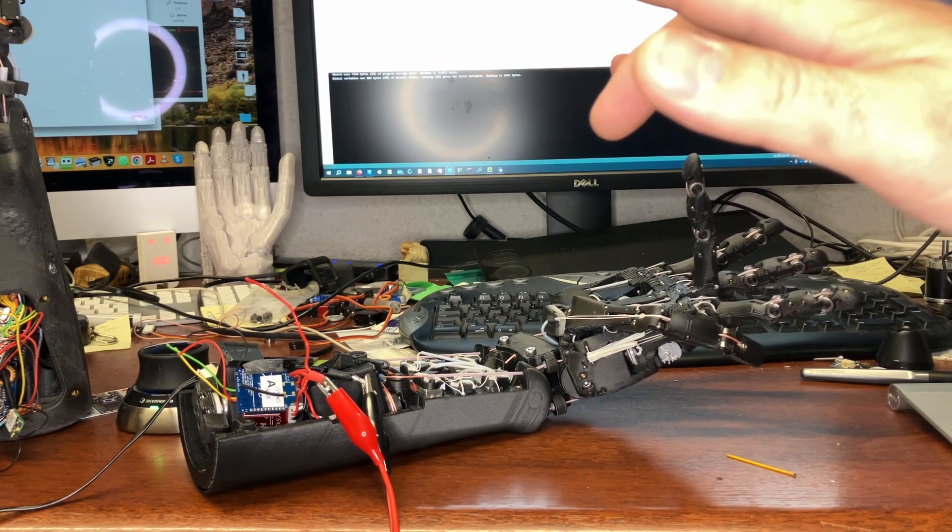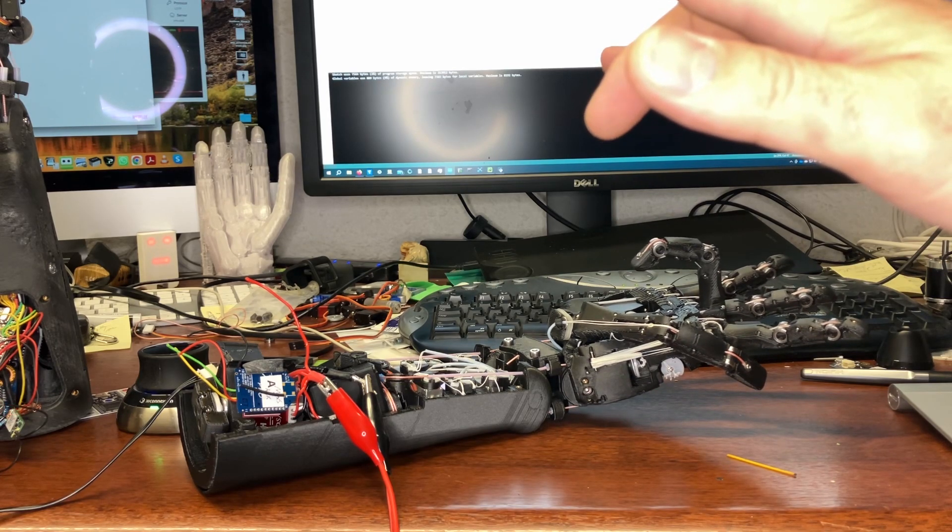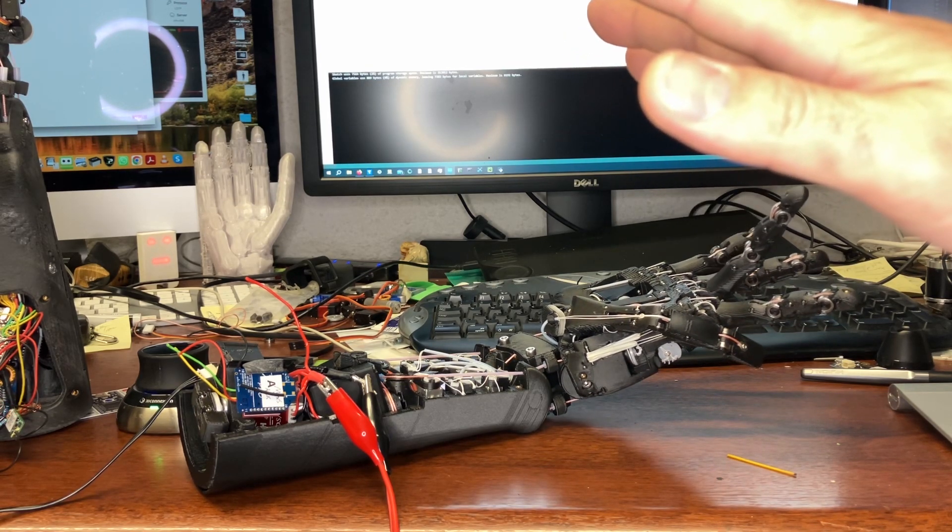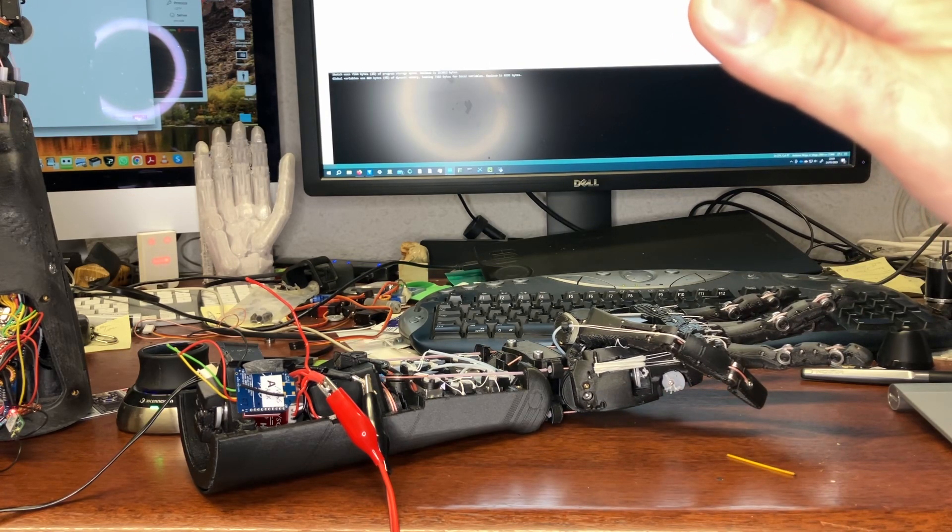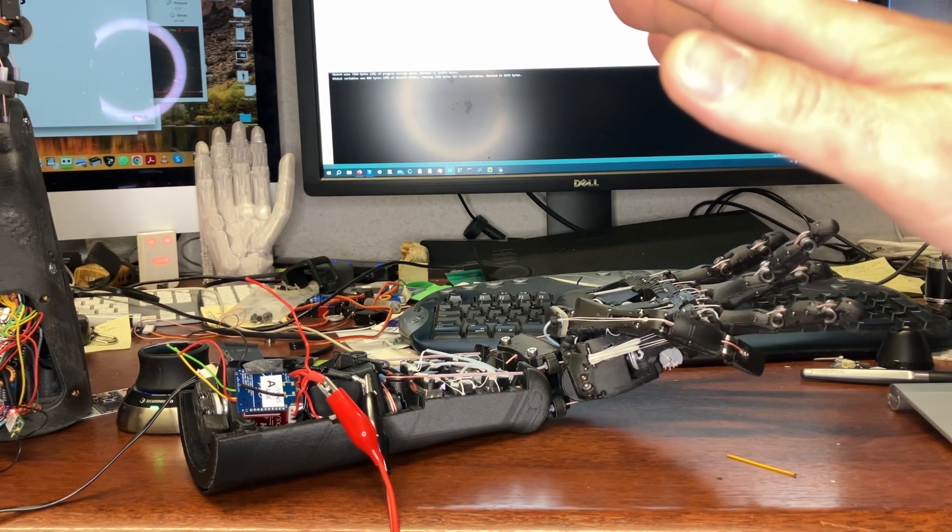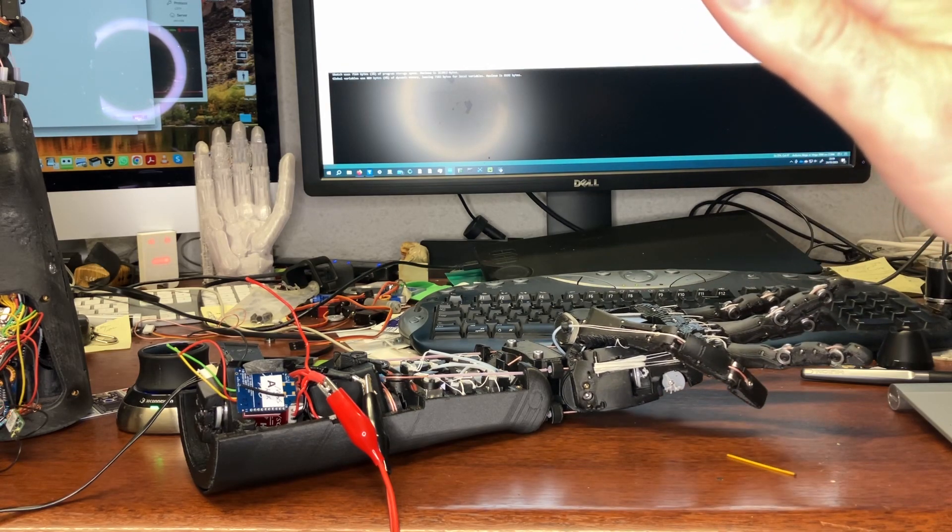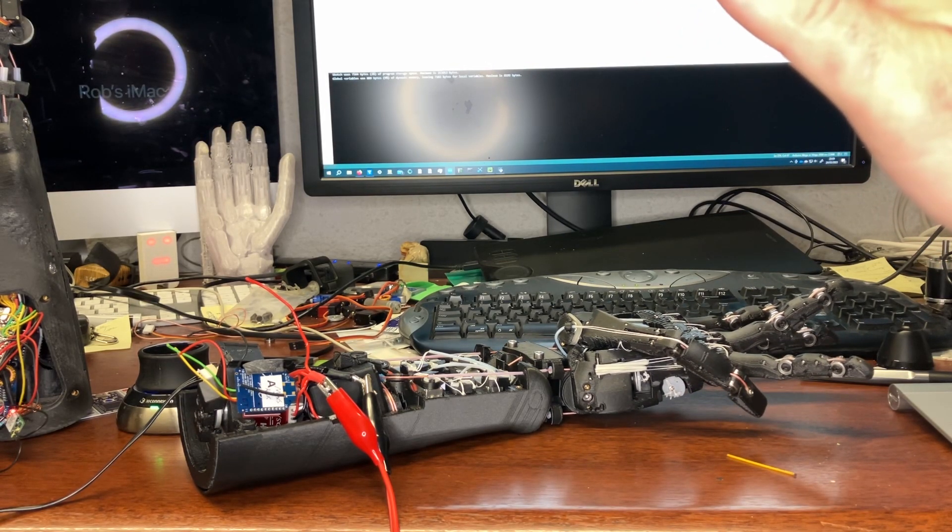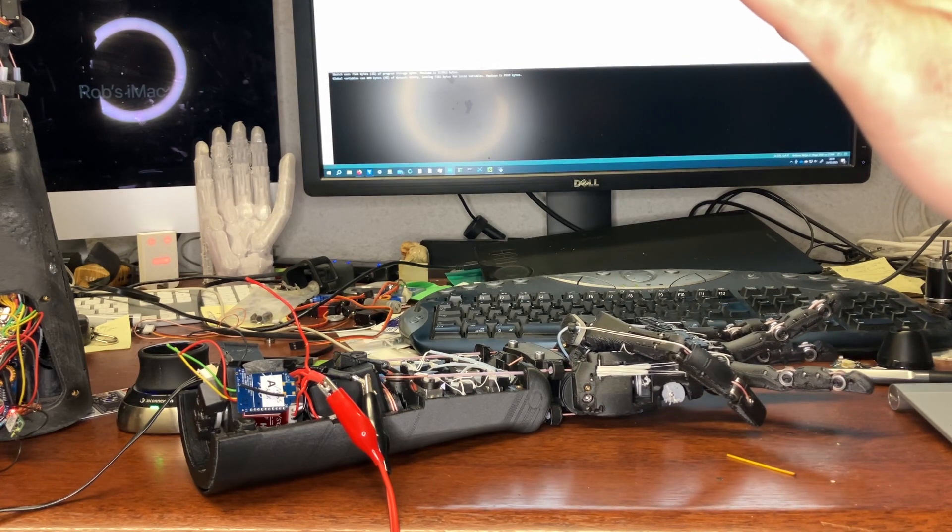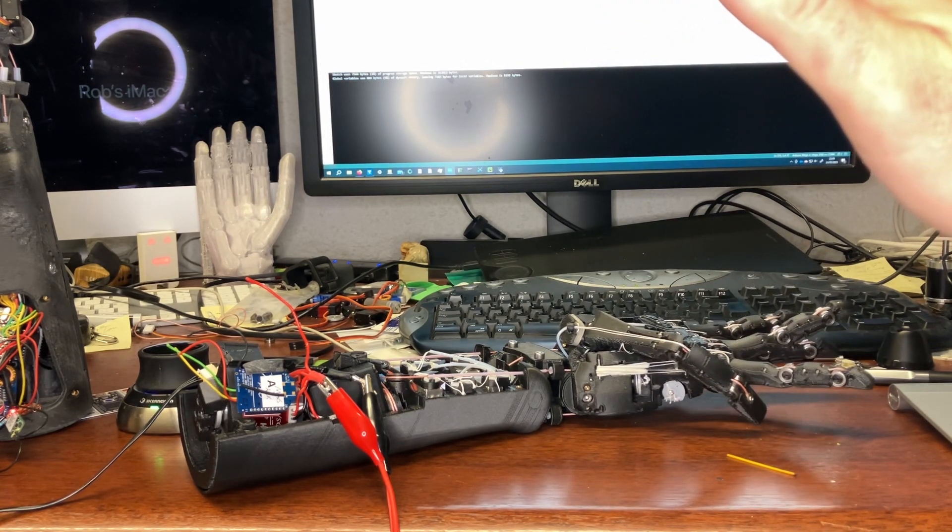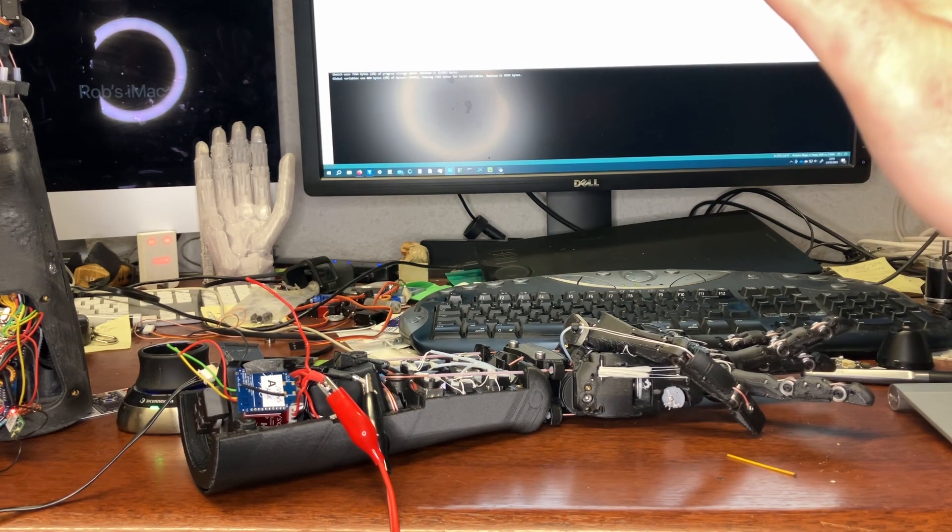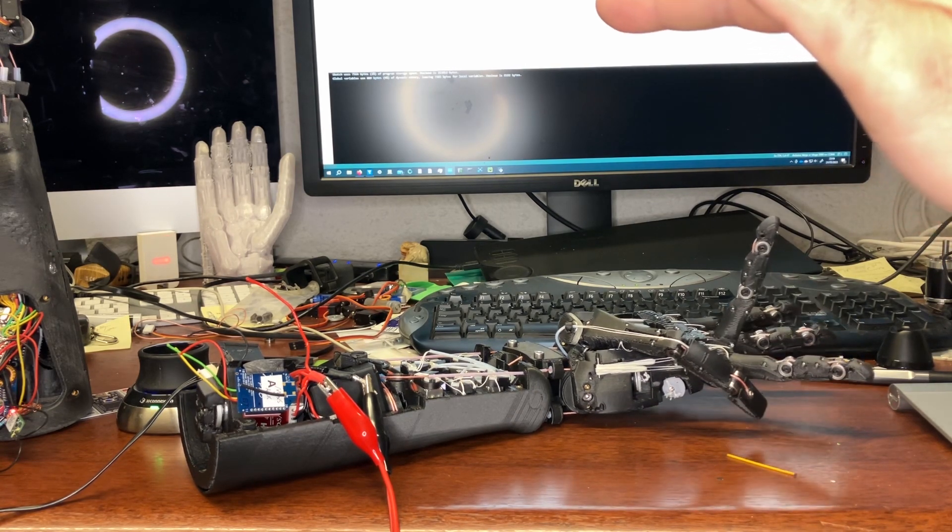There's that famous experiment where you hit a rubber hand which has been made up to look like it's your hand, but of course you know it's not your hand. People still scream with pain, and I guess a really interesting question is whether or not they actually feel pain.